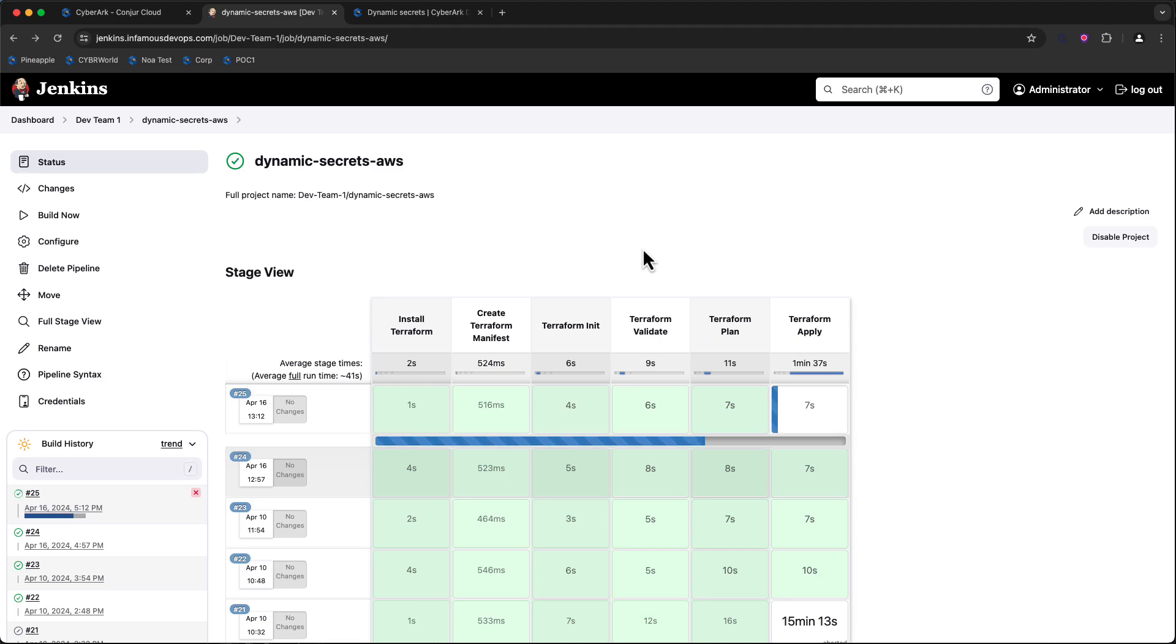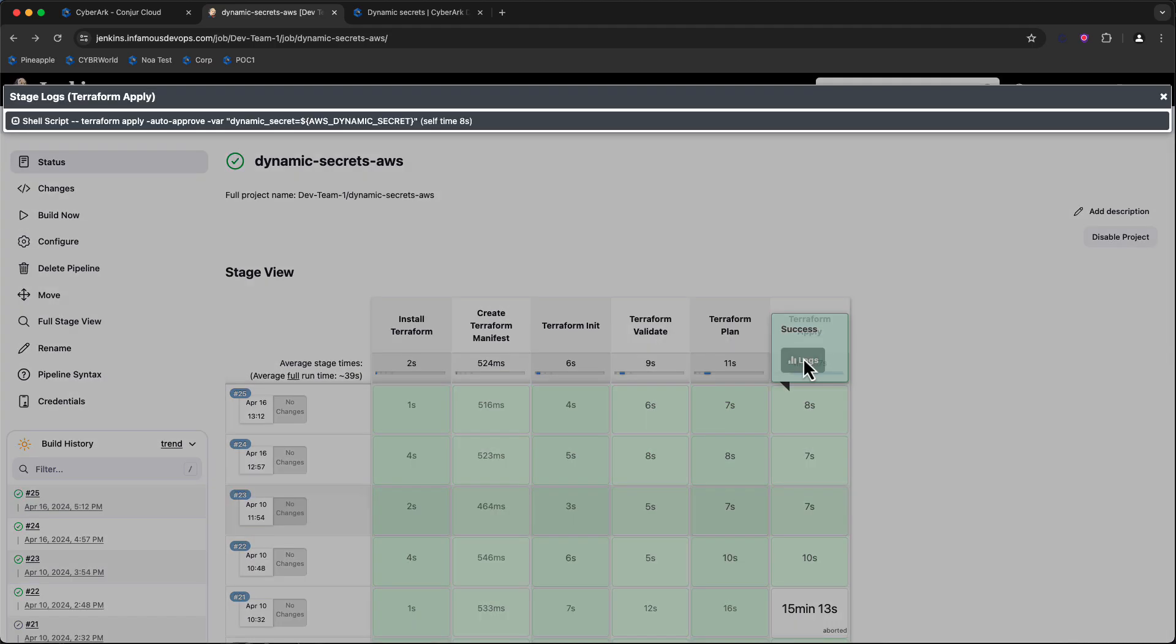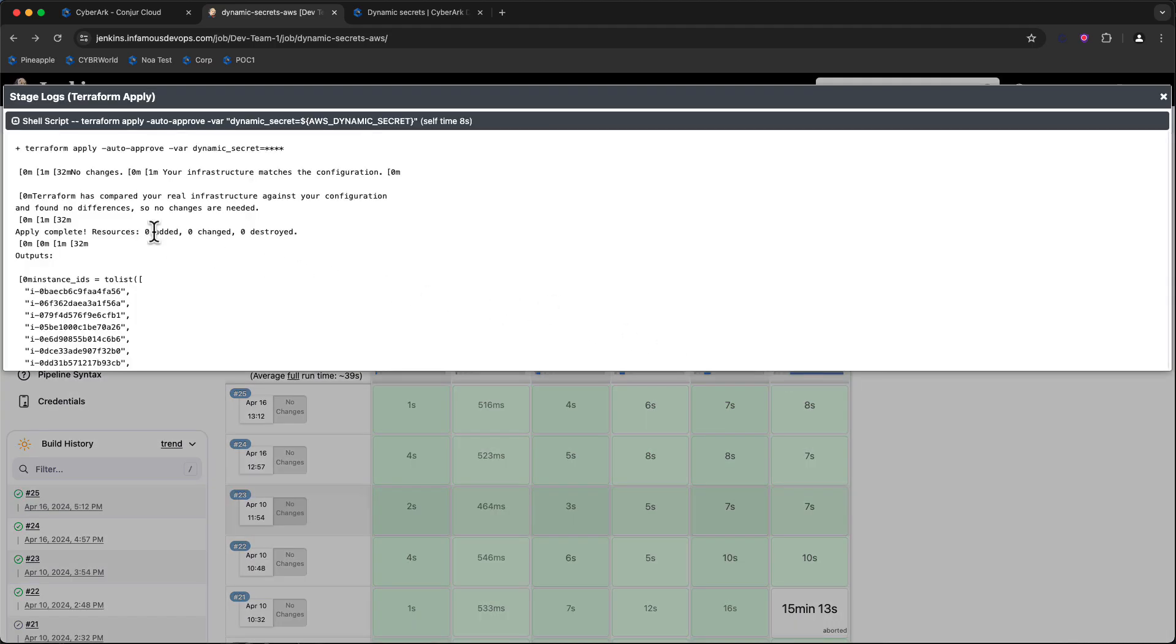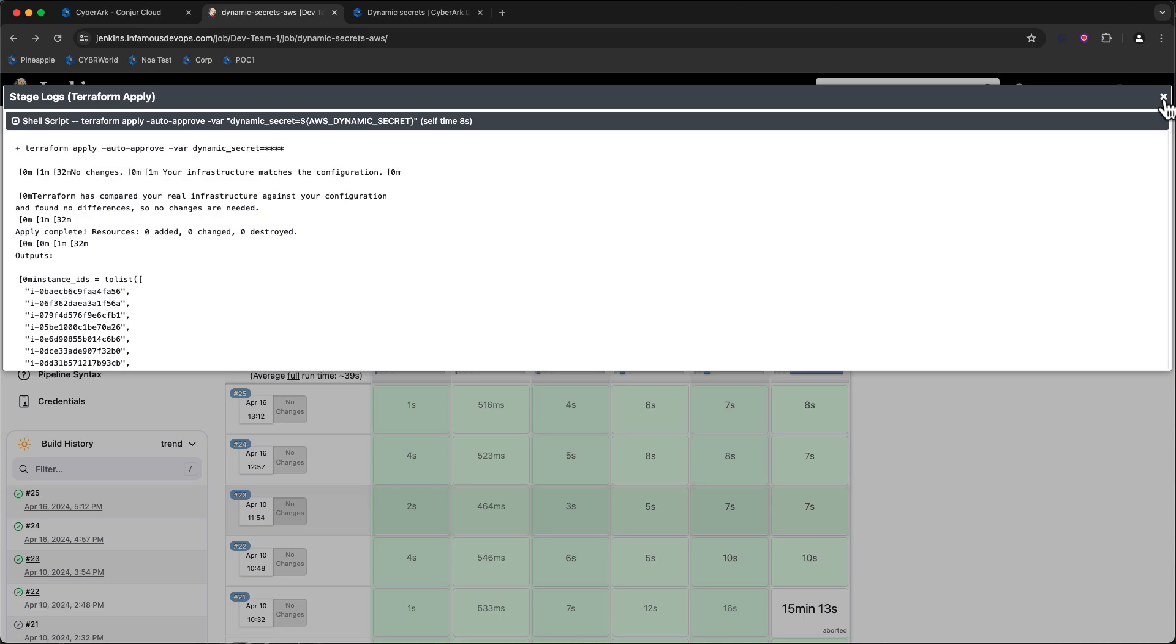Once this completes, we'll be able to take a look at the logs for the Terraform apply action, and we should get back the instance IDs of running instances in my environment. And we can see here that we have done so by providing a Dynamic Secret as a TF var that is utilized in the manifest to connect just-in-time to my Amazon Web Services account to get this information.